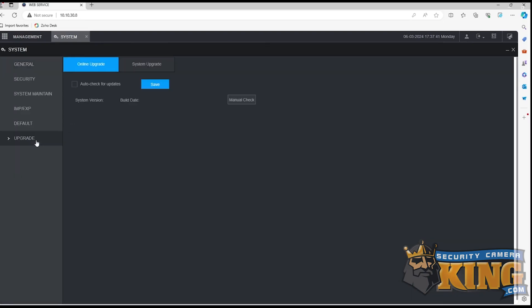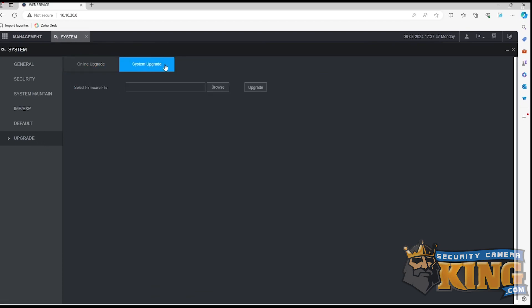Then, you'll look for the option Upgrade. Select the System Upgrade tab to browse for the firmware file on your computer.